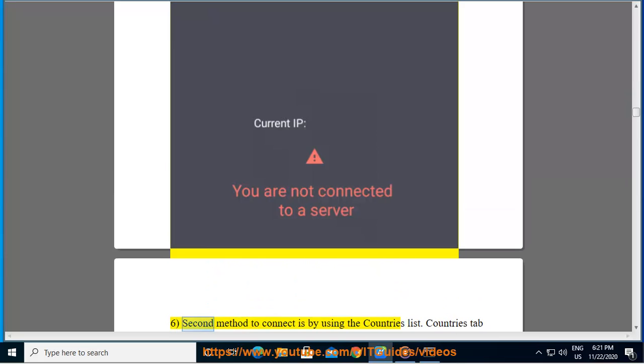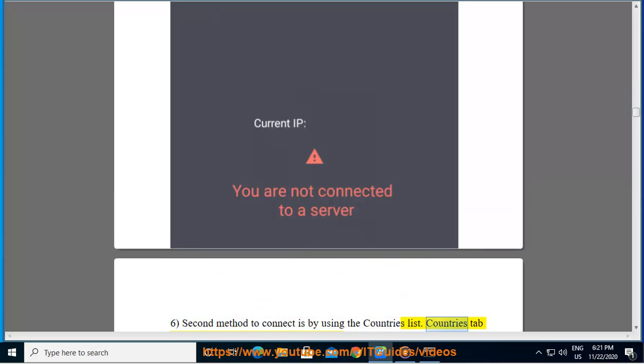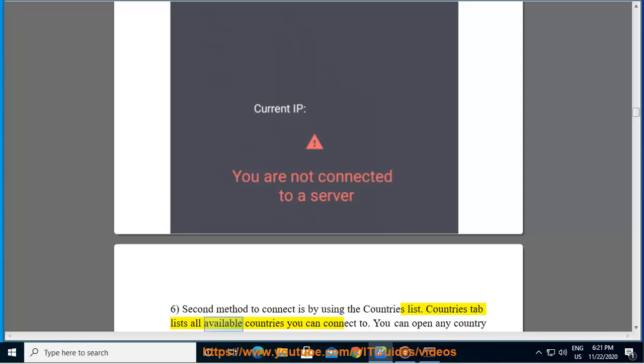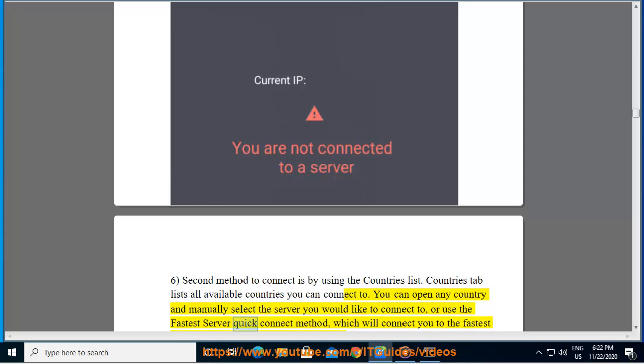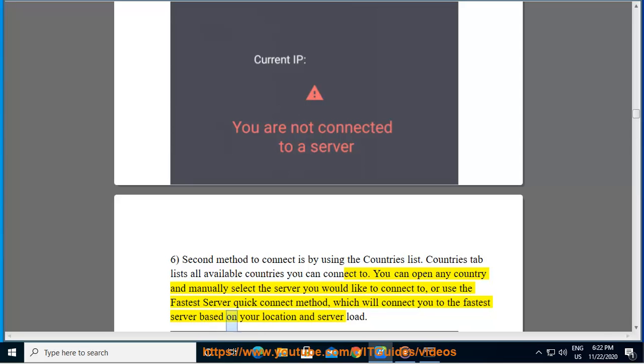6. Second method to connect is by using the Countries list. Countries tab lists all available countries you can connect to. You can open any country and manually select the server you would like to connect to, or use the fastest server quick connect method, which will connect you to the fastest server based on your location and server load.